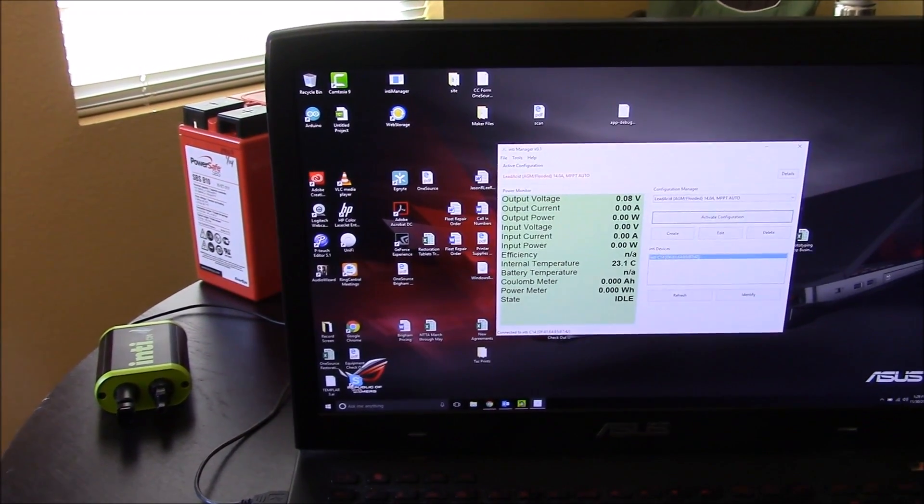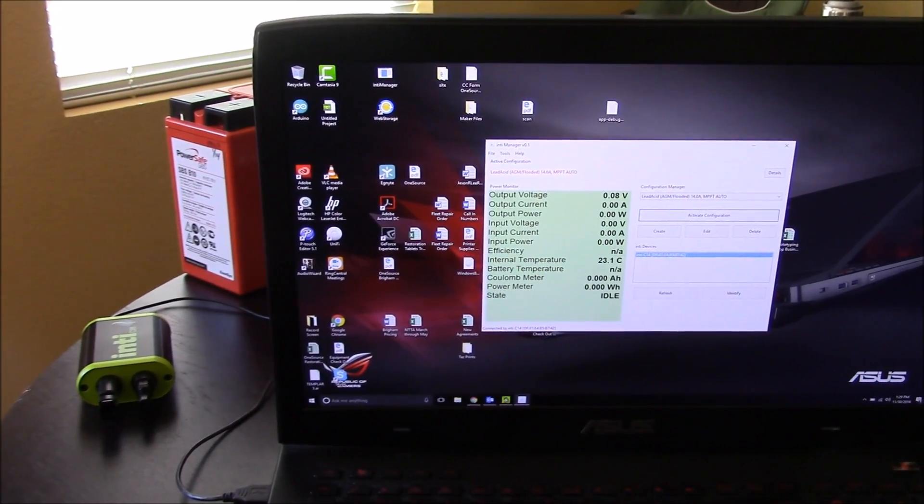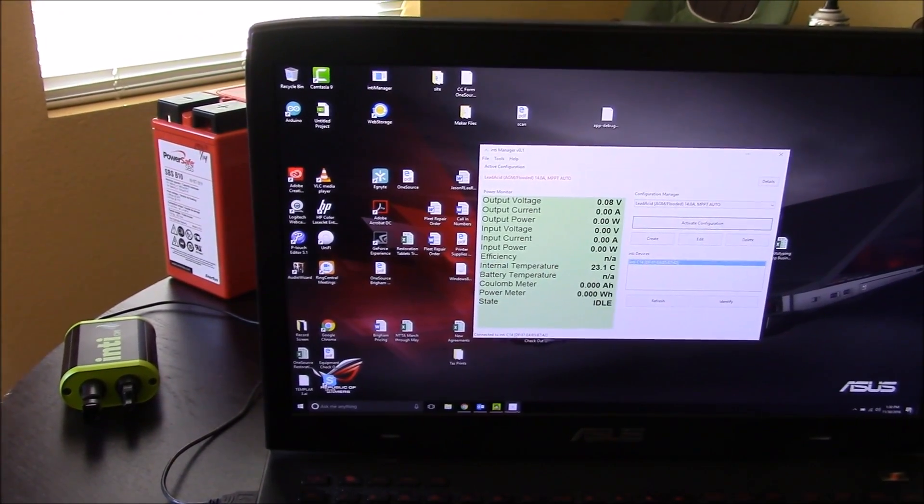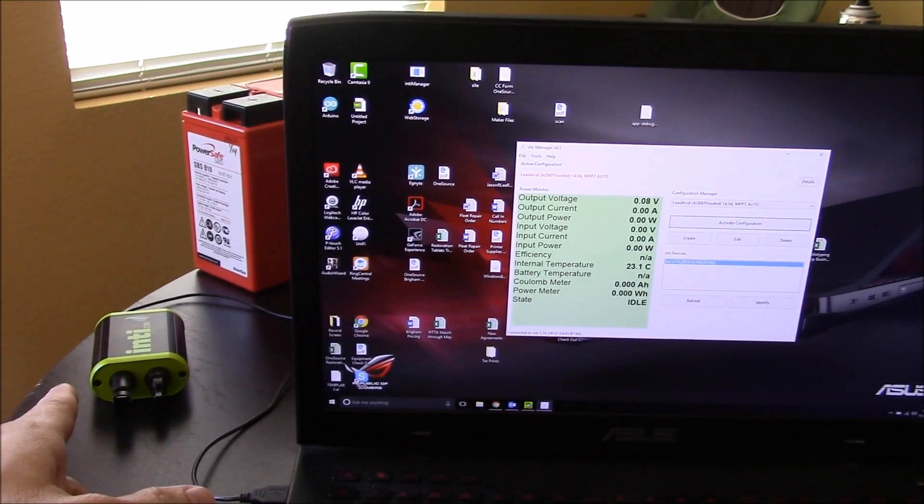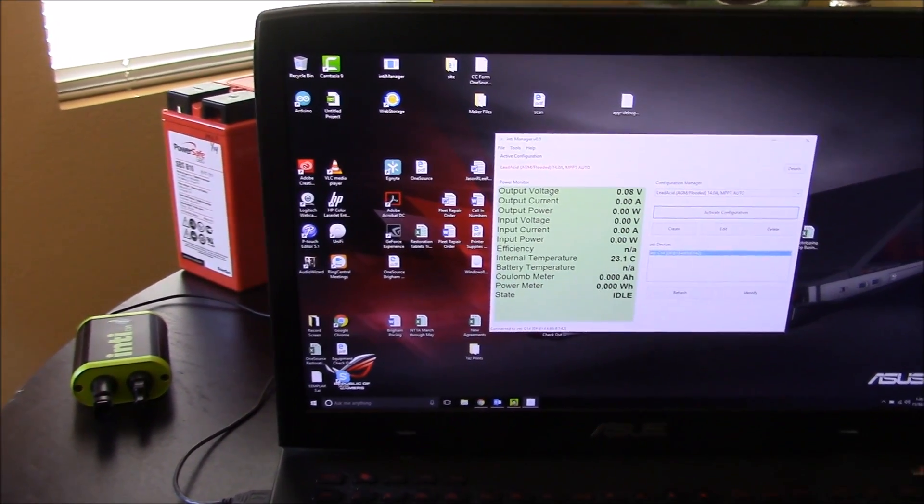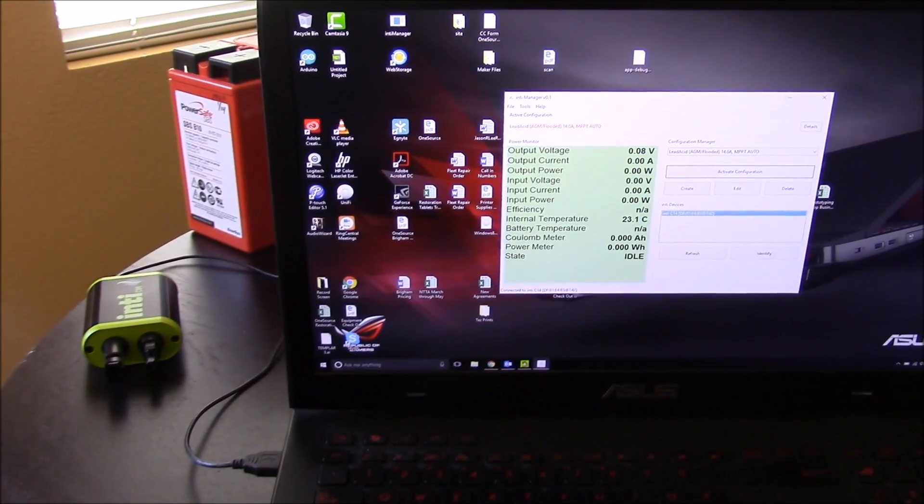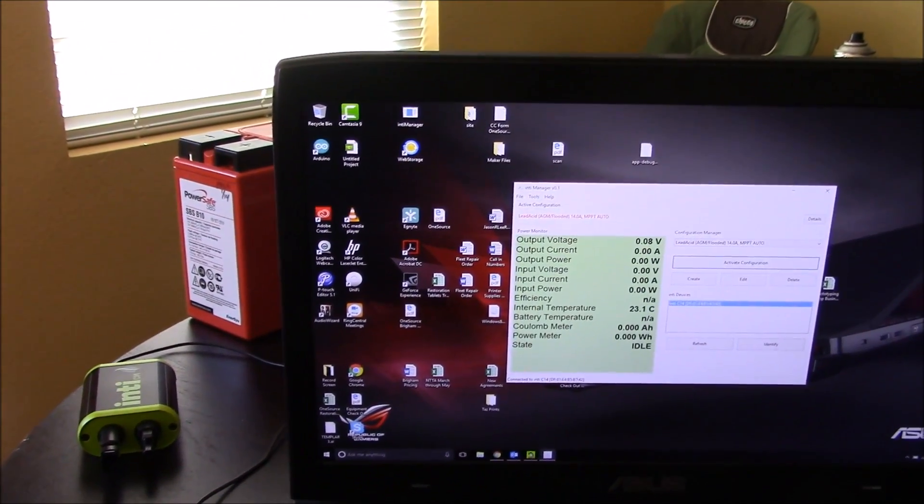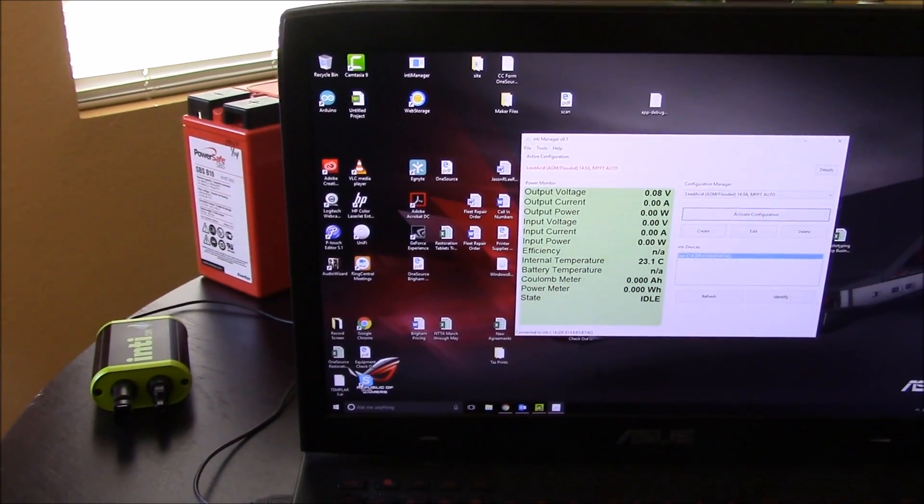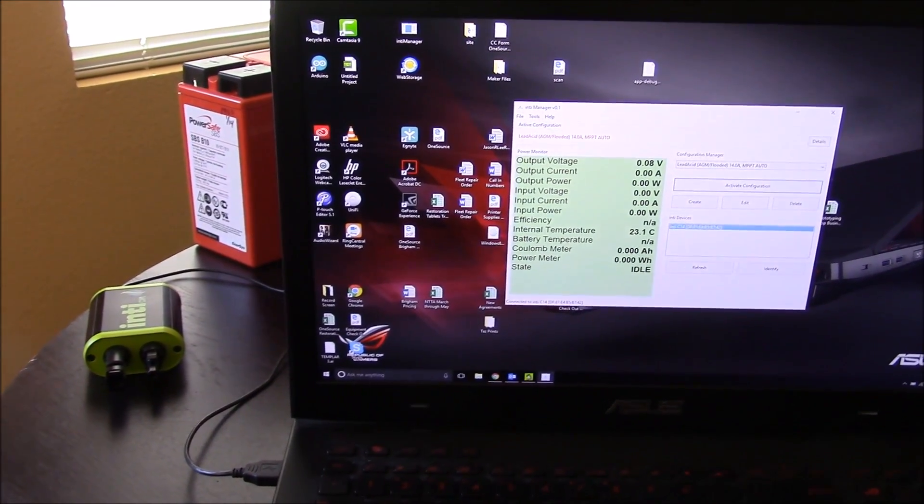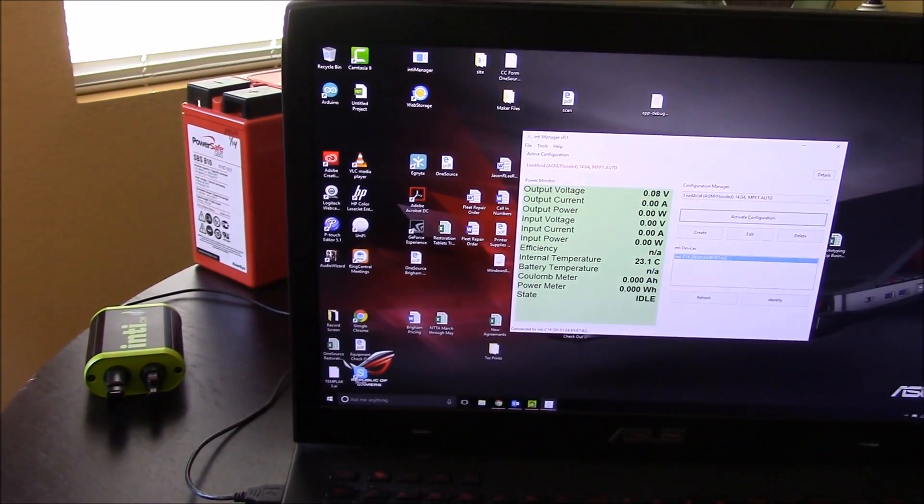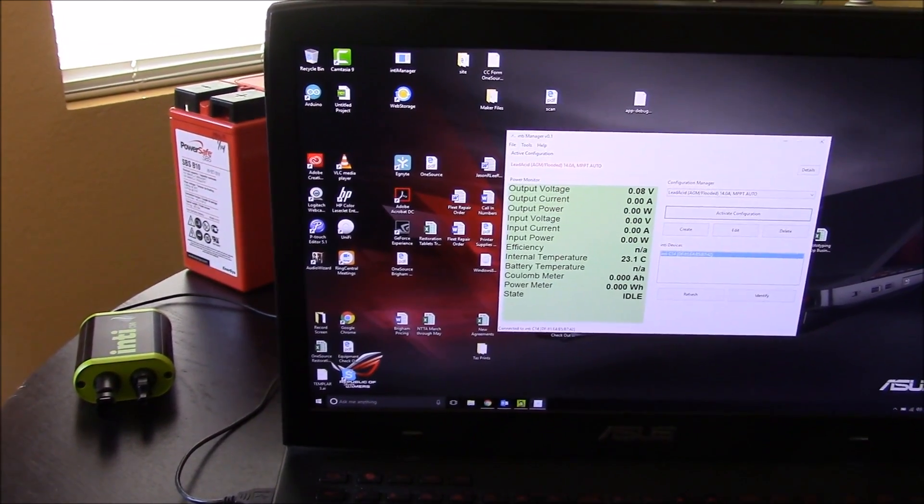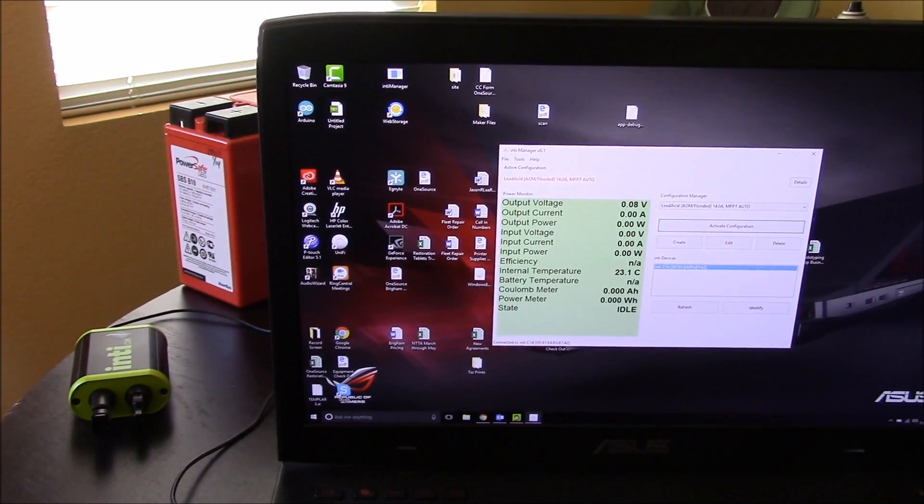What's up YouTube, this is LDS Reliance. Today we're doing another video on this NTC14 charge controller. We're going to do a real-world test so you can see how it works, see the software, and we'll put it through its paces and see what it can do.